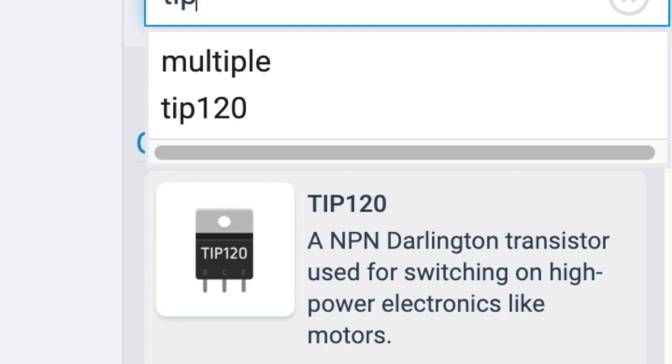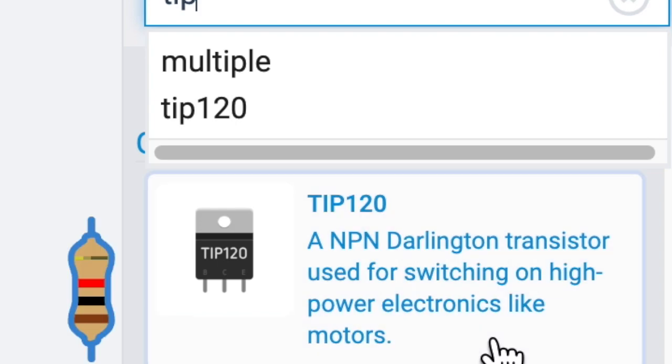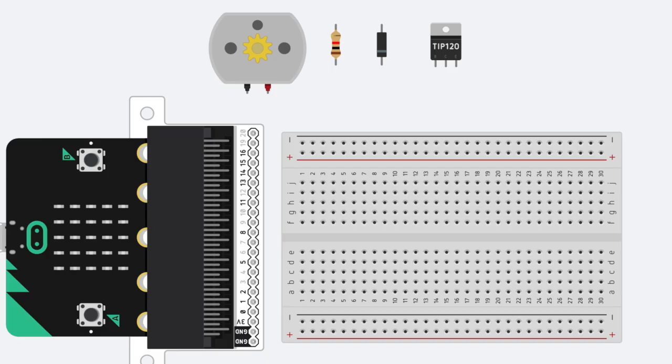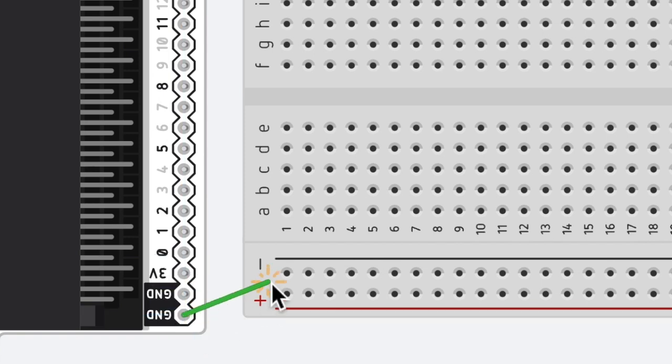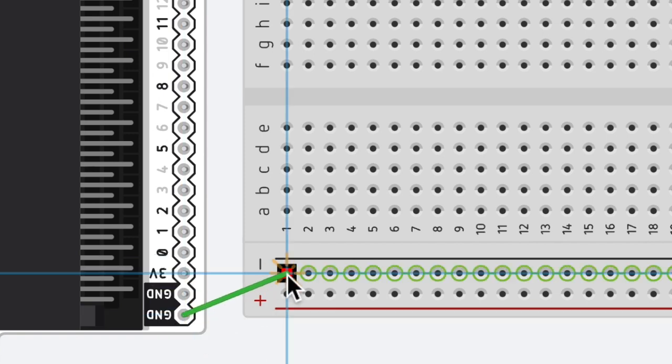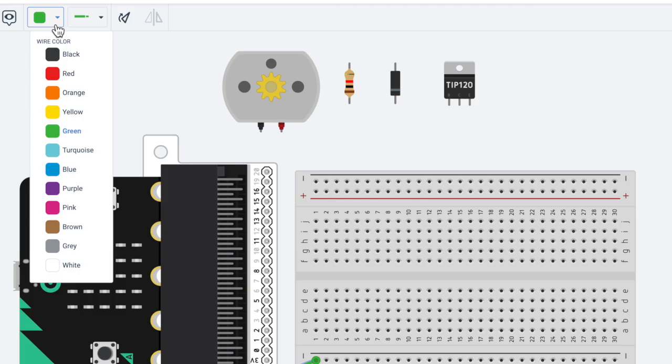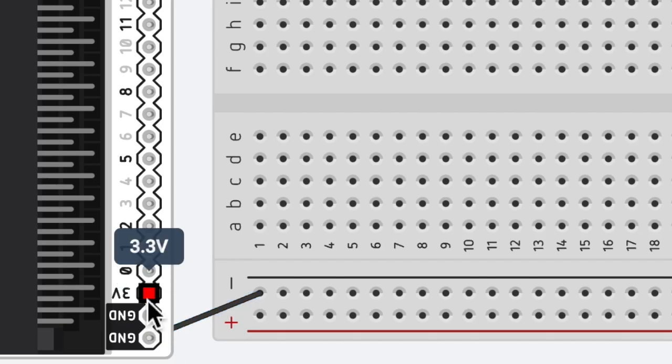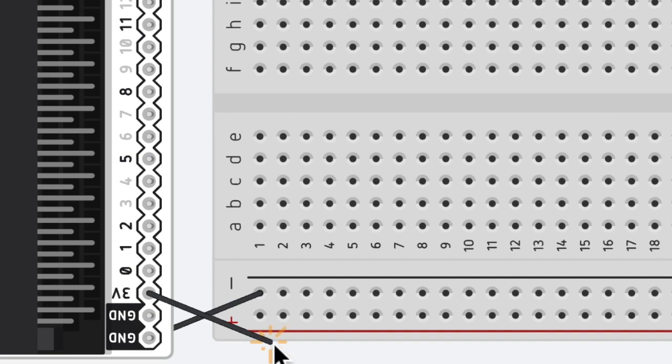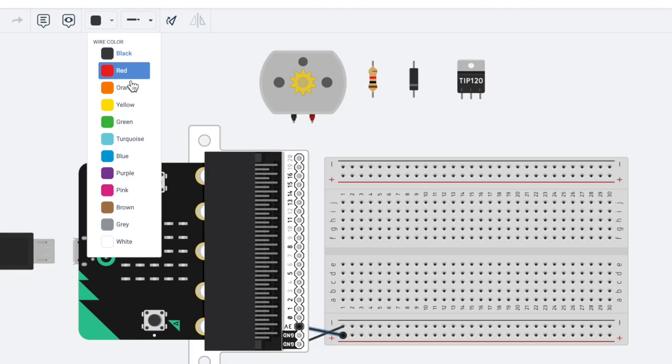A TIP 120 is a transistor used for switching on high powered electronics like motors. So let's figure out how to set this up. First of all, let's set our ground. We're going to go from the ground to the negative and change the wire to black. We need some power, so I'm going to go three volt to positive and switch the wire to red.